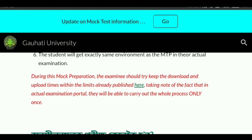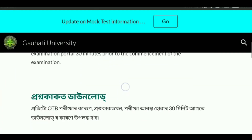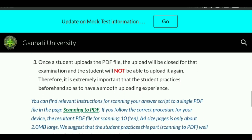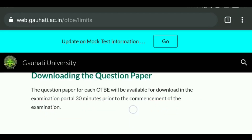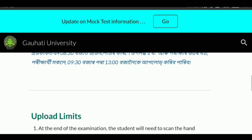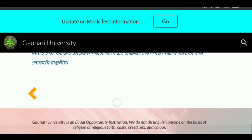The mock test concludes both the downloading and uploading process. After completing the process of downloading the document and uploading the PDF file, the mock test will be completed. The student will get exactly the same environment as in the actual examination. During mock test preparation, the examinee should try to keep download and upload times within the published limit, as the actual examination portal will carry out the whole process in the same way.